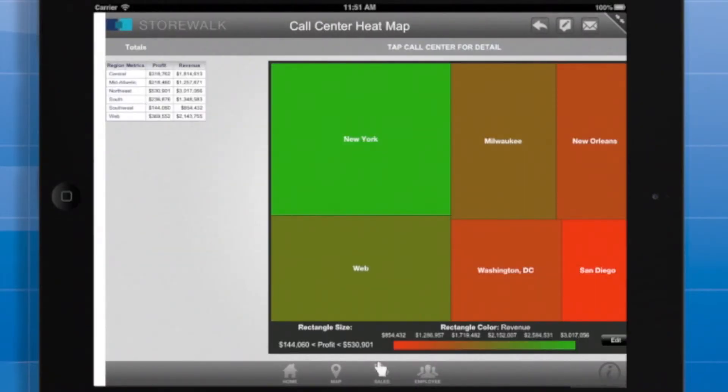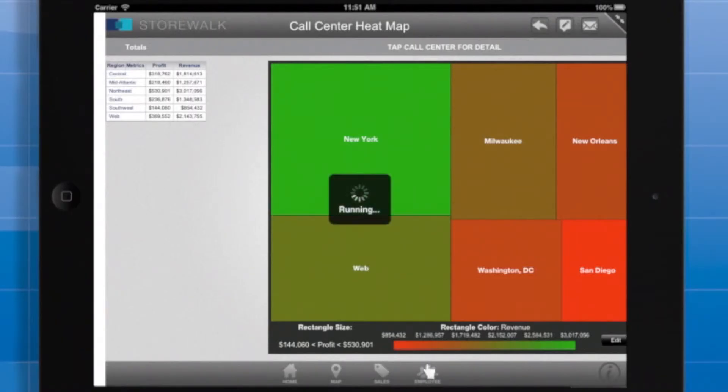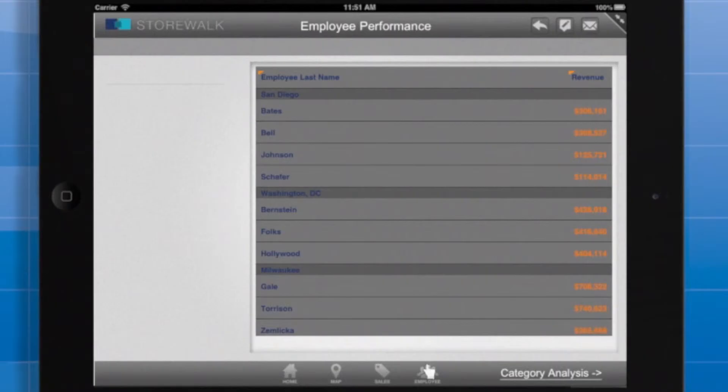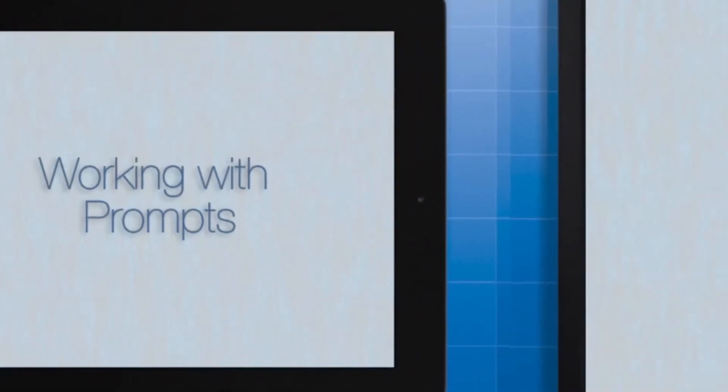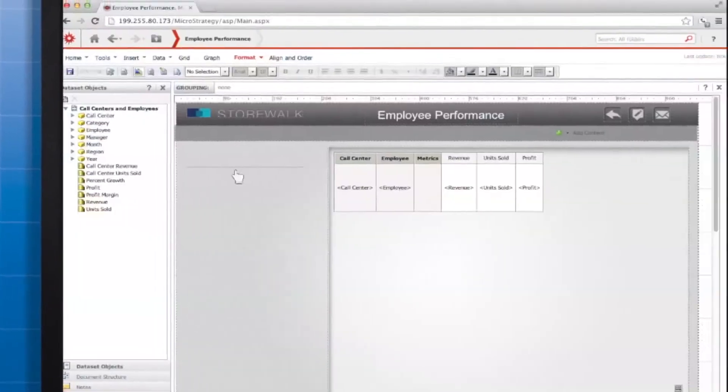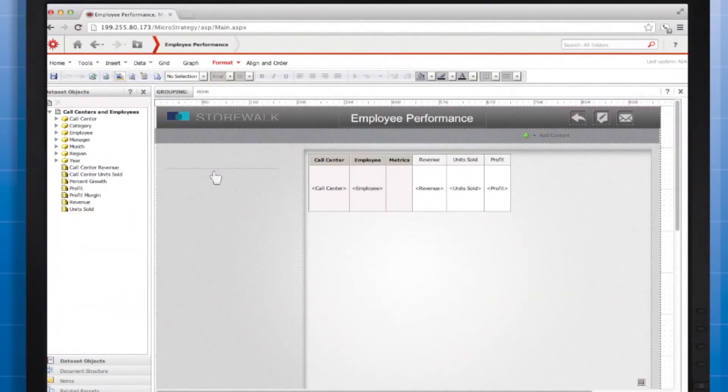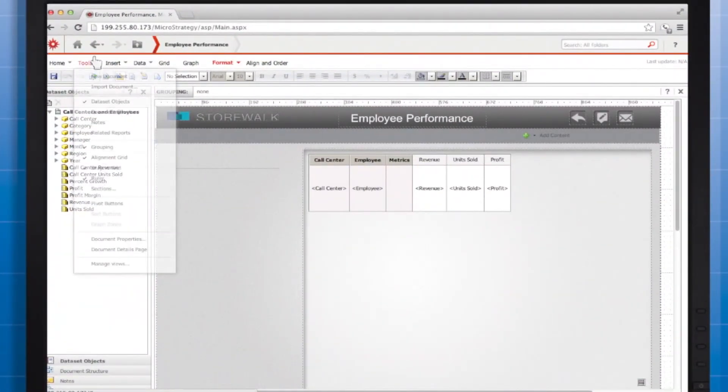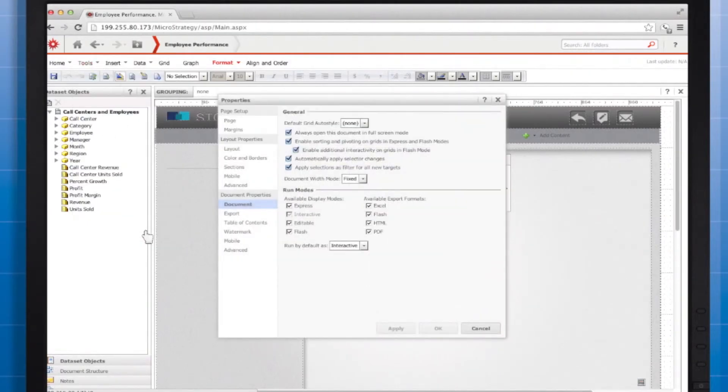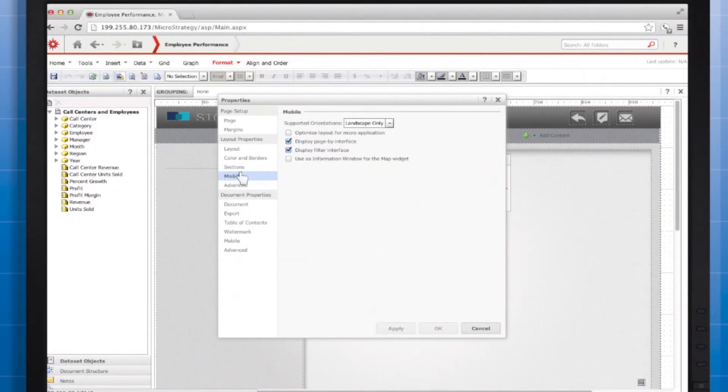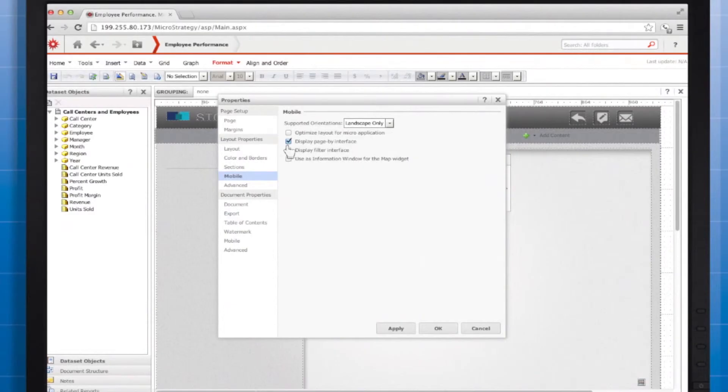To further streamline the user experience, you can keep the user from knowing that you are even using prompts after the first screen. As you can see, I've hidden the filter button on this screen. Here's how you can hide the filter button. With the document open in MicroStrategy Web, go to the Tools menu and select Document Properties. Click Mobile, then clear the Display Filter Interface checkbox. You've learned how to incorporate prompts into your apps and pass prompt answers between documents.